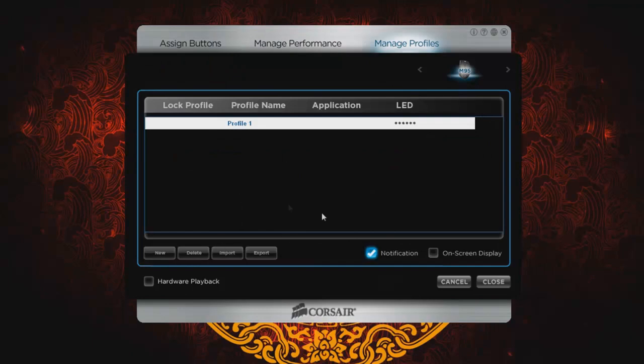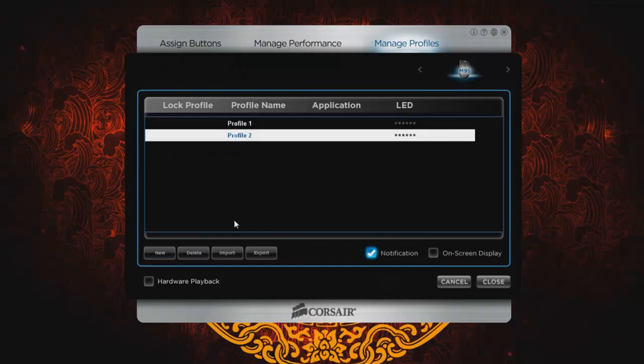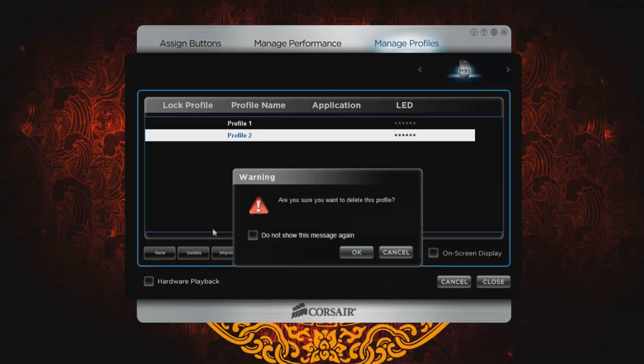Manage profile. Obviously, you can go in here, you can create a new profile if you like. Leave mine at one, default. So I'll go ahead and delete that.